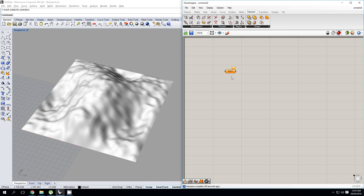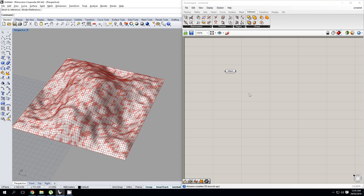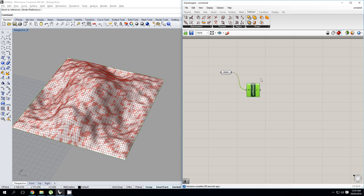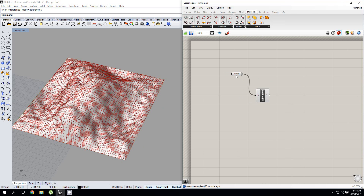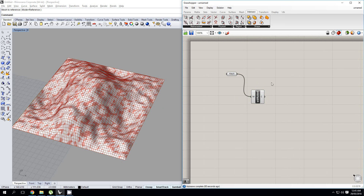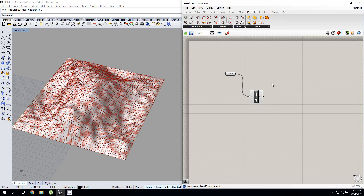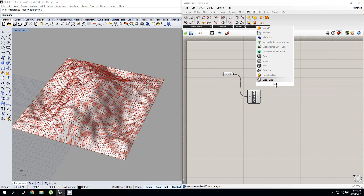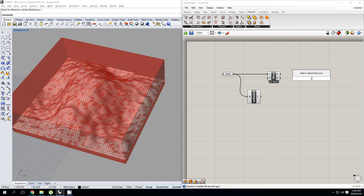We're going to start by importing this mesh and setting one mesh — this one here. We're going to grab the naked boundary edges, and this is a Weavebird component so if you don't have Weavebird, stay tuned for the next method. The method is more or less the same for both so don't skip too far ahead. We have this mesh and the naked edges, and we're going to make a bounding box around this mesh.